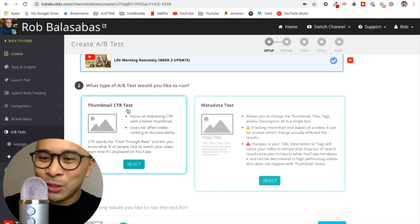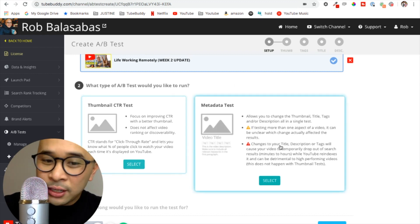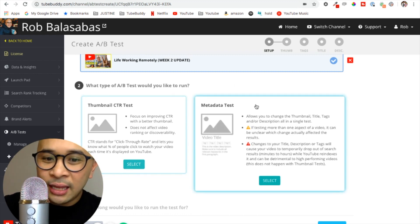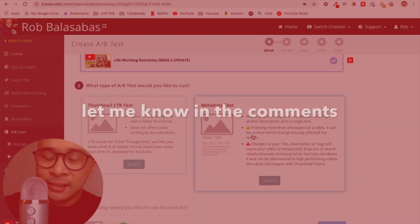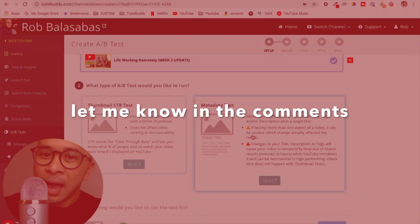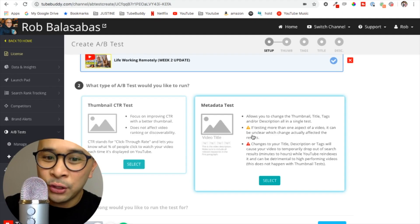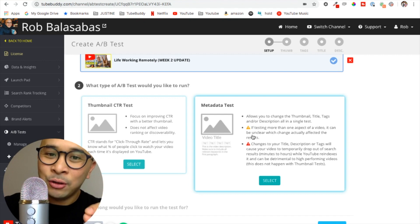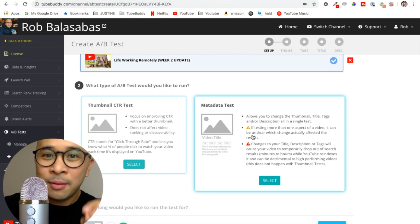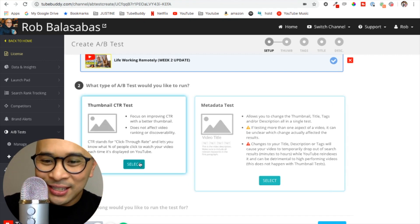So I would highly suggest that you just go with the thumbnail CTR test, CTR meaning click-through rate. If you are interested in getting a tutorial on metadata tests, let me know in the comments and I will be happy to create a tutorial video for you on how to use that properly. So I'm going to click on select on the thumbnail CTR test option.